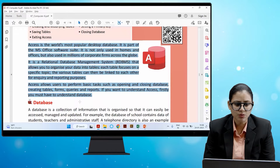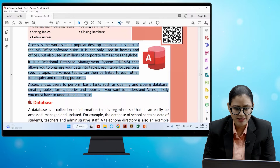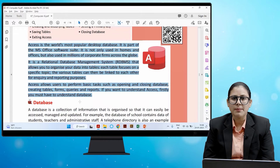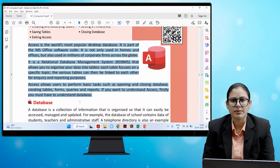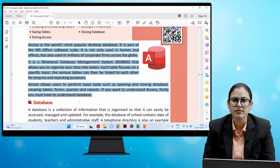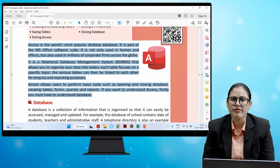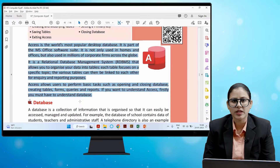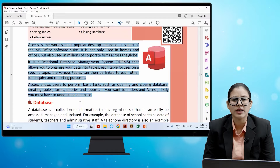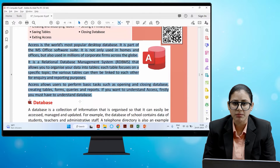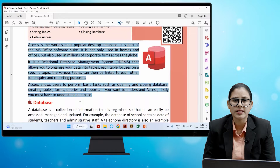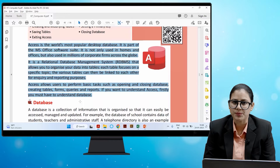Access is the world's most popular desktop database system. It is part of the MS Office software suite, used not only in homes and offices but also in millions of corporate firms. It is an RDBMS that allows you to organize your data into tables, each focused on a specific topic. Various tables can be linked to each other for inquiry and reporting purposes.